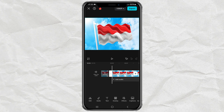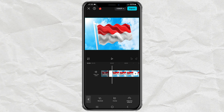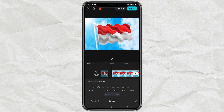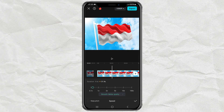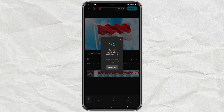Open the Speed menu, tap the Normal option, then slow down the video speed as desired. This gives a smooth slow motion effect with better quality. Then wait for the process to complete.